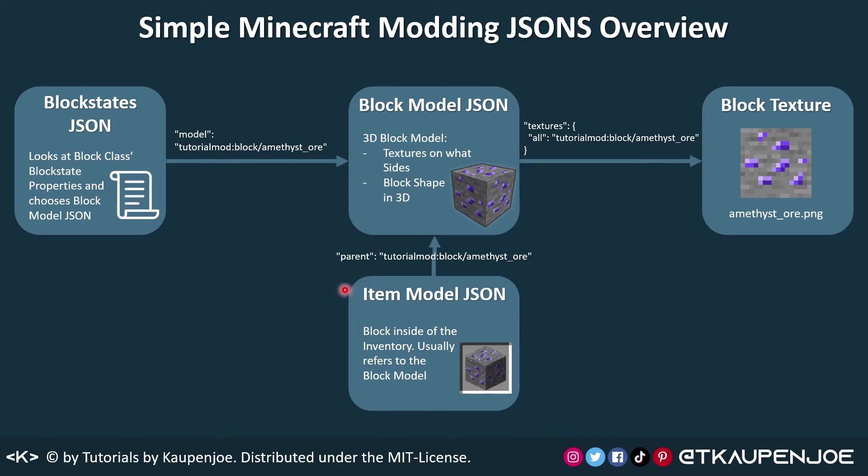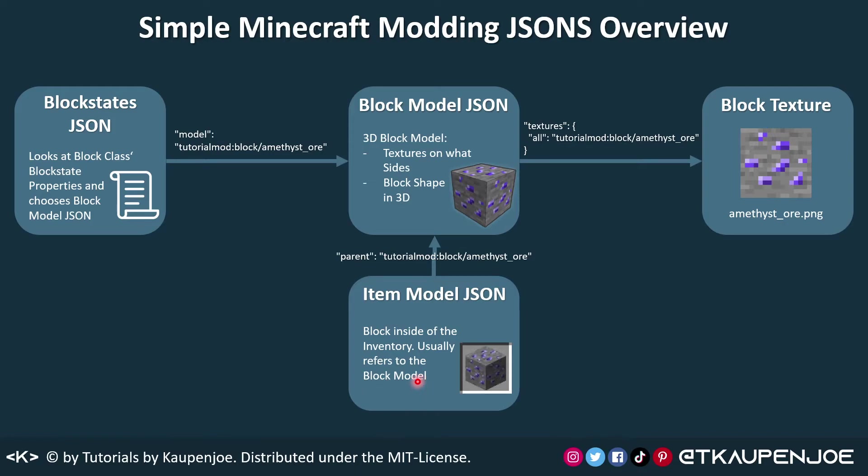This block model JSON is also referenced by the item model JSON, and as you can see, the representation inside of the inventory is basically exactly the same as the 3D version inside of the world. This doesn't necessarily have to be the case, you could also have a different texture. However, this is the norm when it comes to block models and block items.